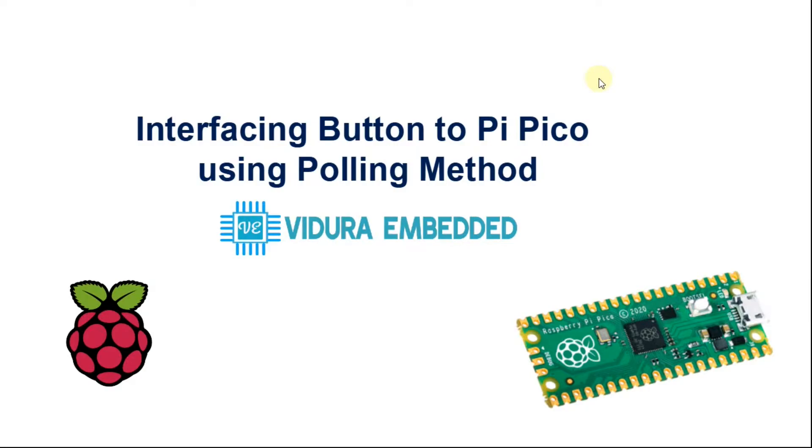Hello all, welcome to my channel. In this tutorial I am going to explain how we can interface a button to Raspberry Pi Pico using a polling method. So let's get started.